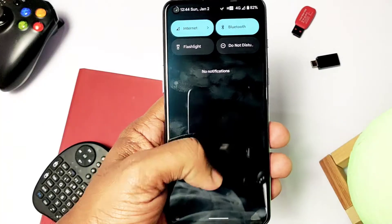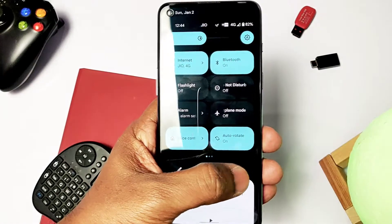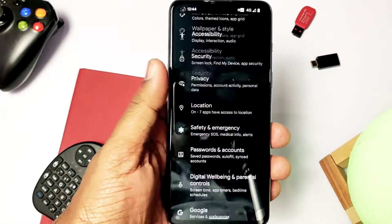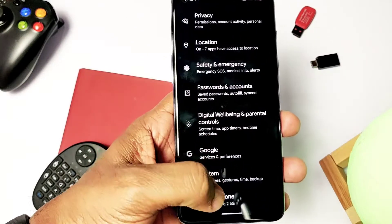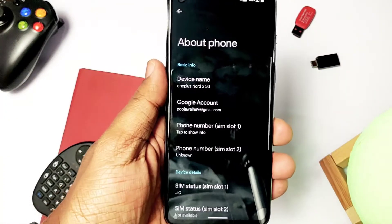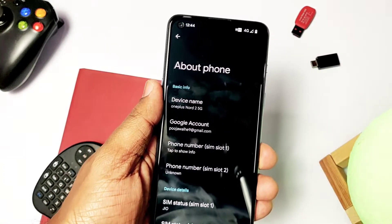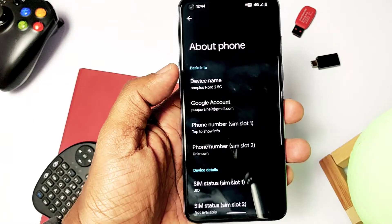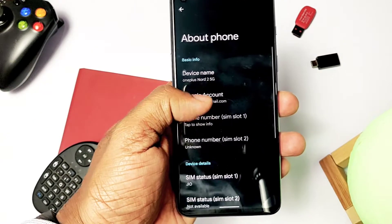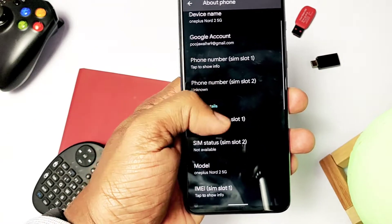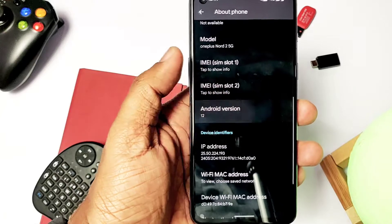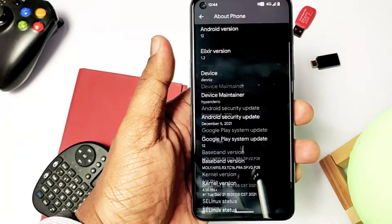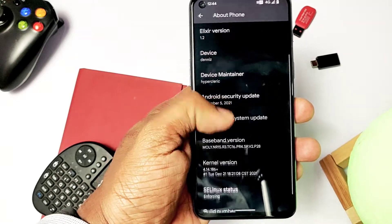Hey, what's up guys, you're watching FroTech. In the last video we installed the Elixir Android 12 based ROM on our OnePlus Nord 2 — the ROM is working very good. But as I promised, I will give you Android 11 based LineageOS 18.1. We all know that LineageOS ROMs are clean UI ROMs, known for